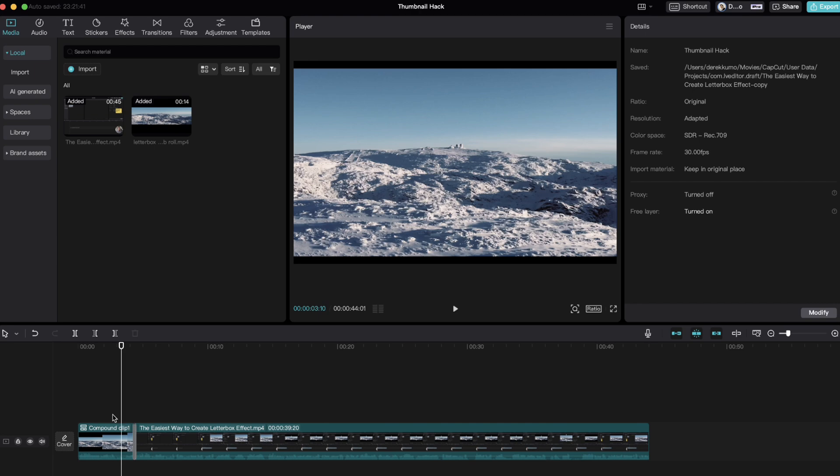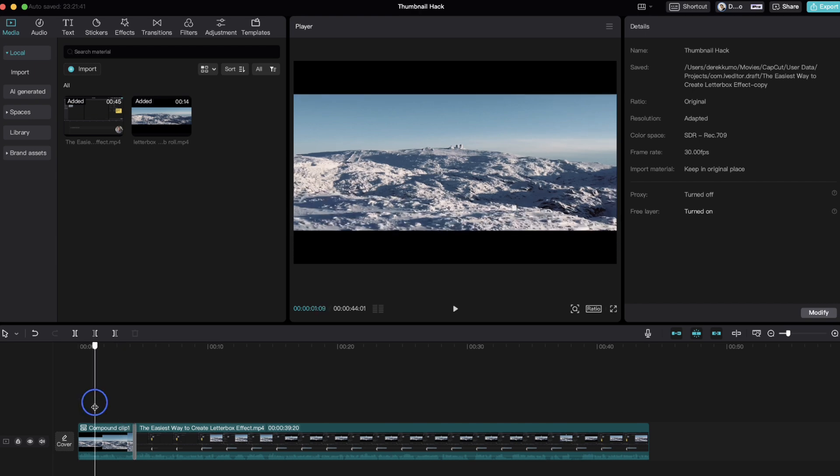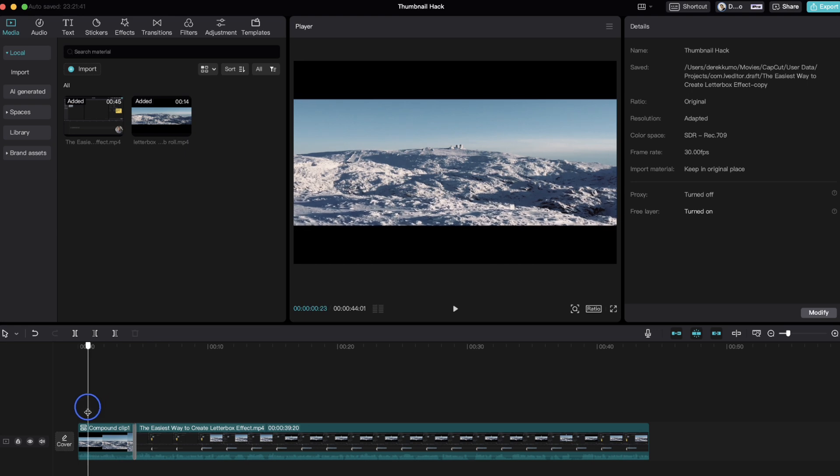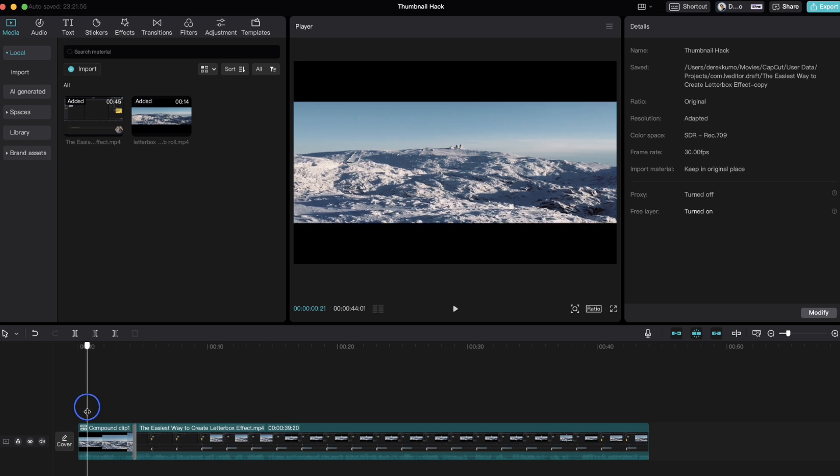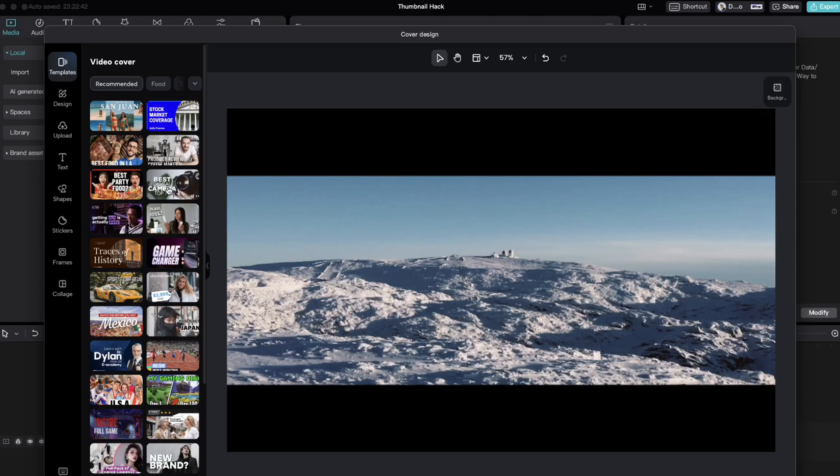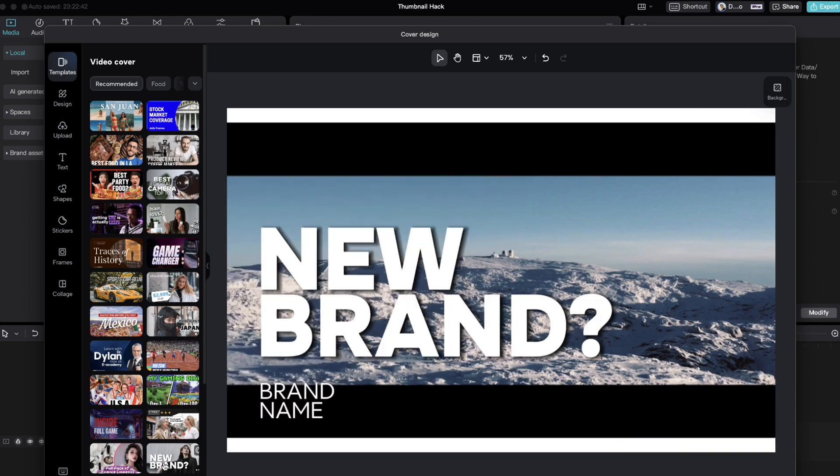If you need a good looking thumbnail or cover photo for your video but want to save time, there's a trick to create your thumbnail quickly without leaving your edit. Just click this button on your timeline that says click to edit cover, and you can actually select the exact frame that you want to be your thumbnail. You can fully customize it by adding any text or effects right inside of the app.